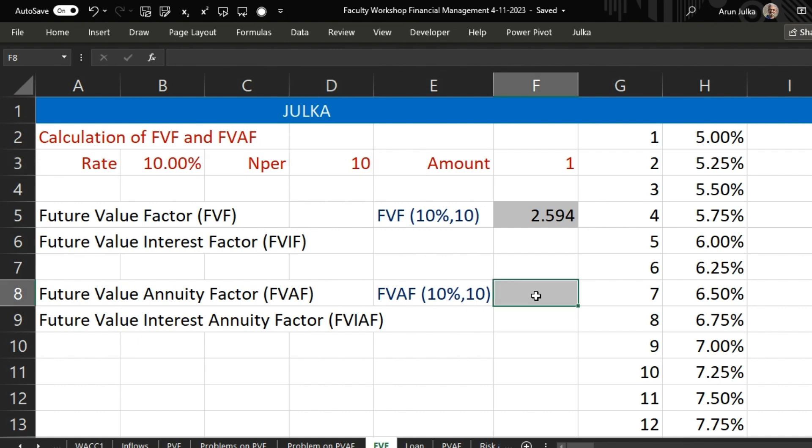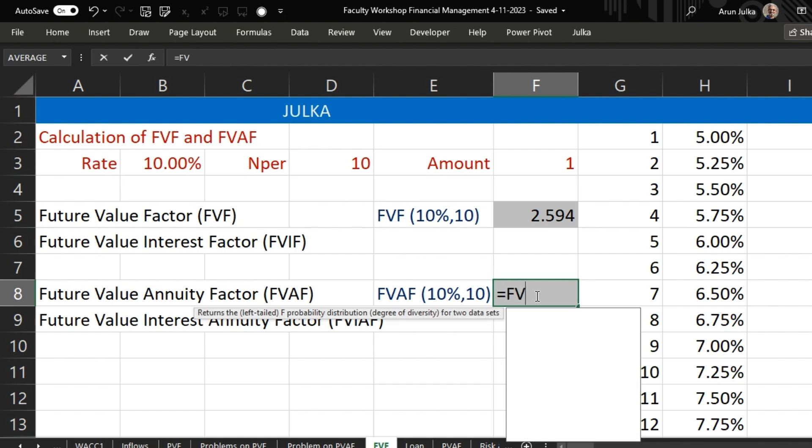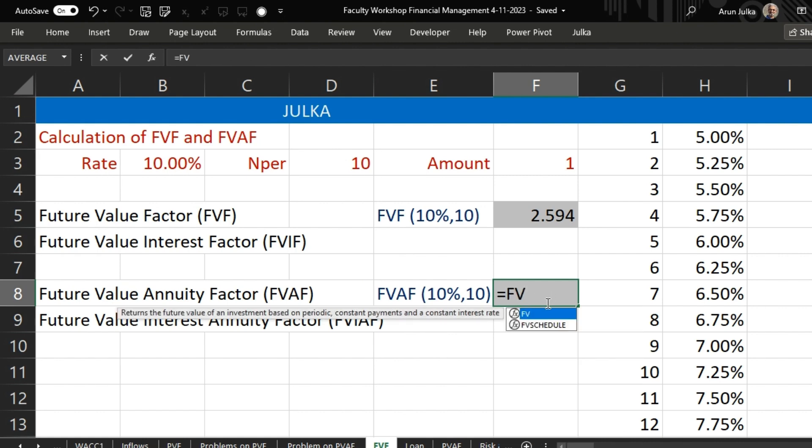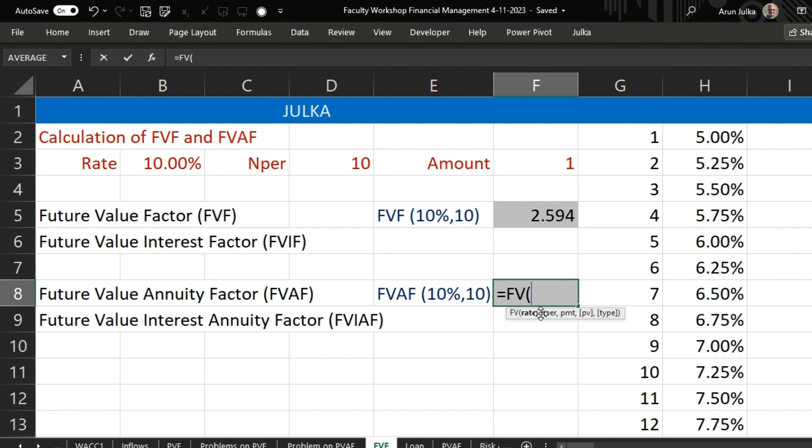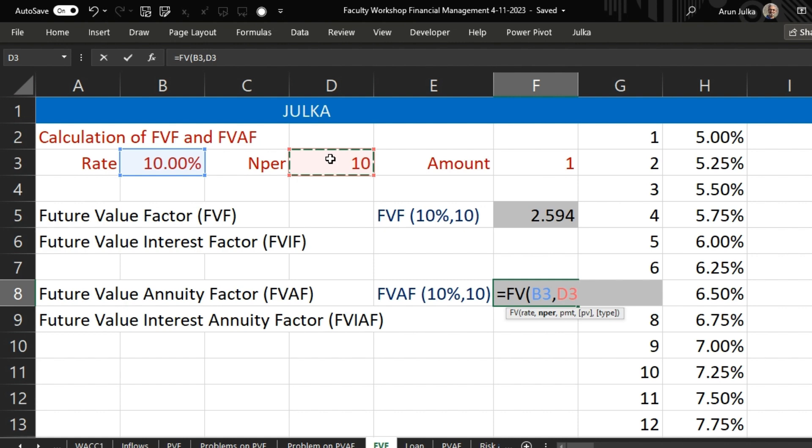Again, we use same function equal FV. In FV function, first is the rate of interest. Next is number of periods are 10. Here PMT, again, we are investing 1 rupee at the end of every year is outflow. We say it is minus 1 rupee.